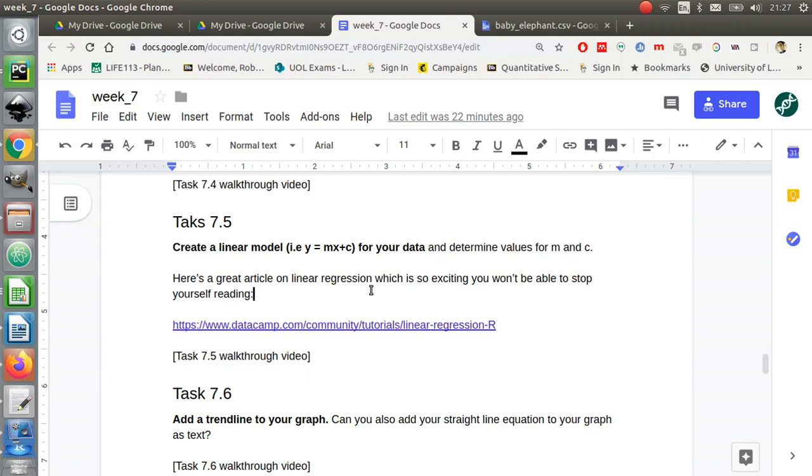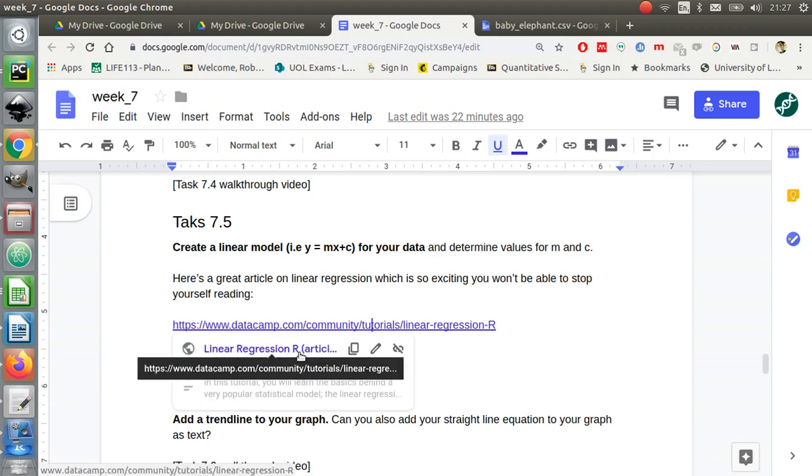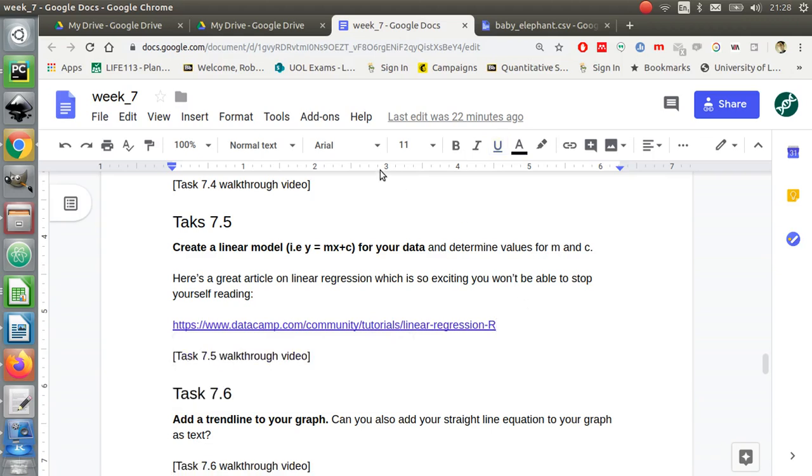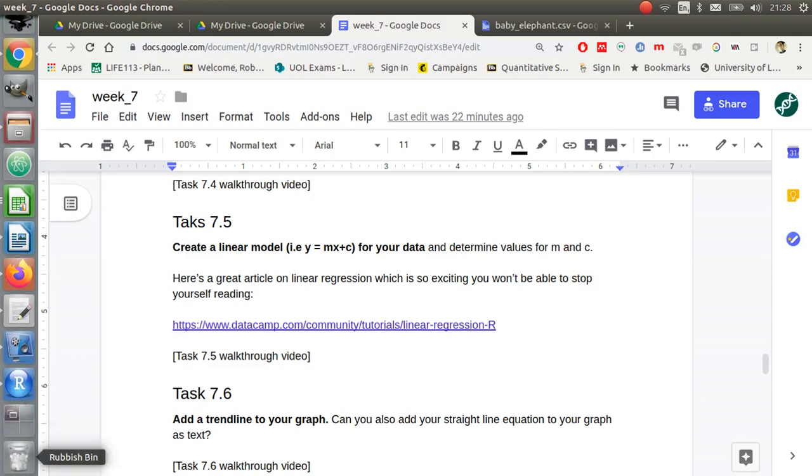To do that, I recommend you read this article here. It will give you a bit more information, or you could just watch me do it now. Let's do that. I'm going to go back to RStudio.